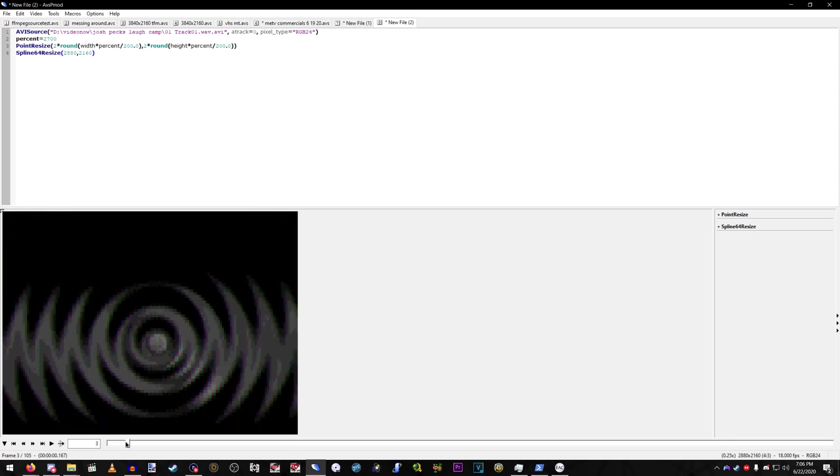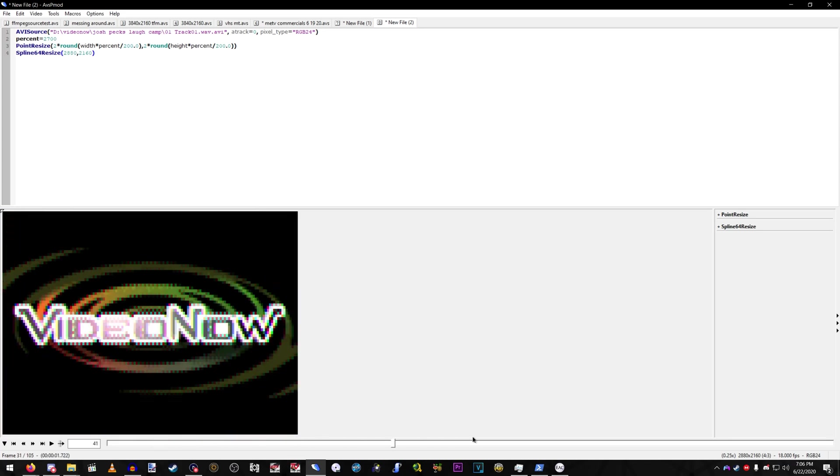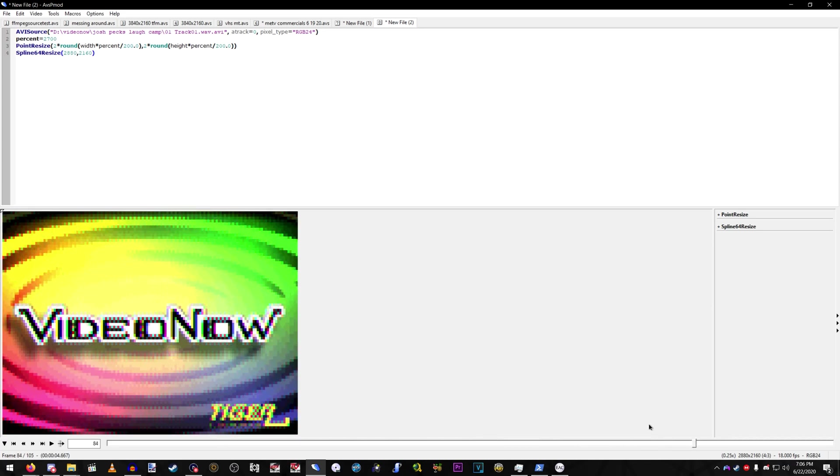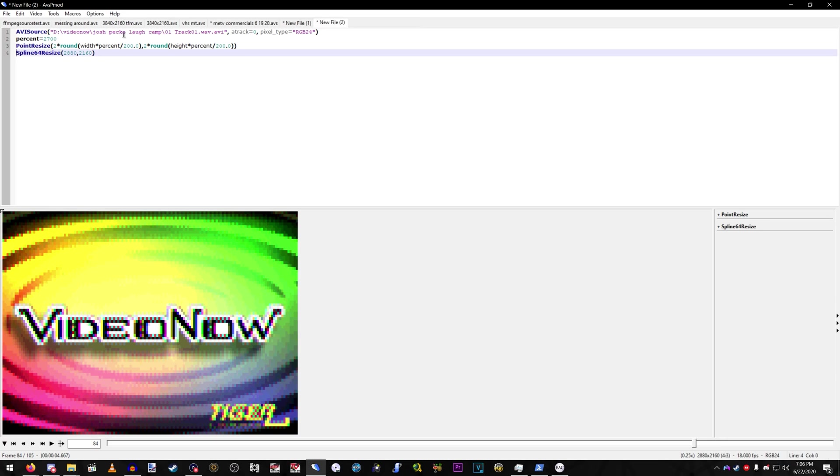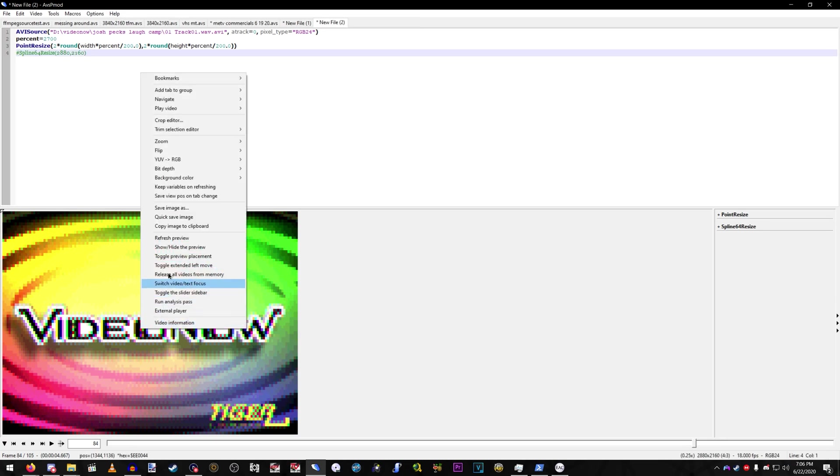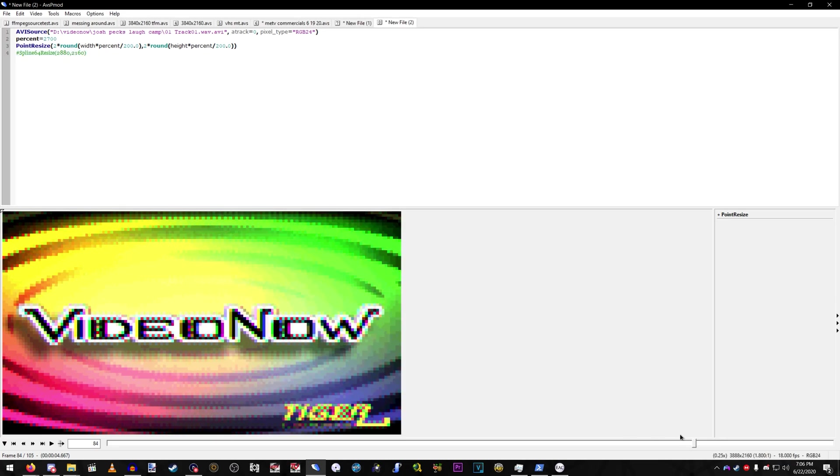And why I do this is for aspect ratio correction. VideoNow aspect ratio is a little weird. Like that. But if you do this, it'll correct the aspect ratio.